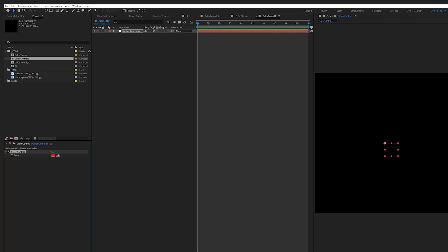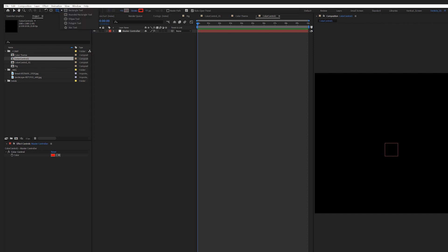So what does Color Control do? The most straightforward use case is to pick a color and then use it to control another layer's color. Here's a quick example.